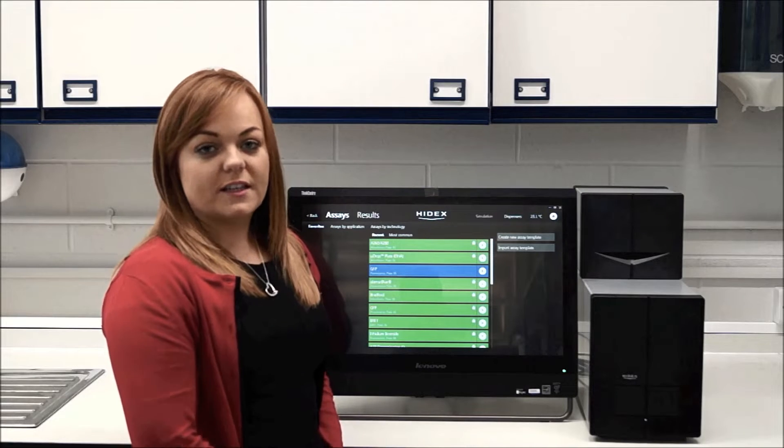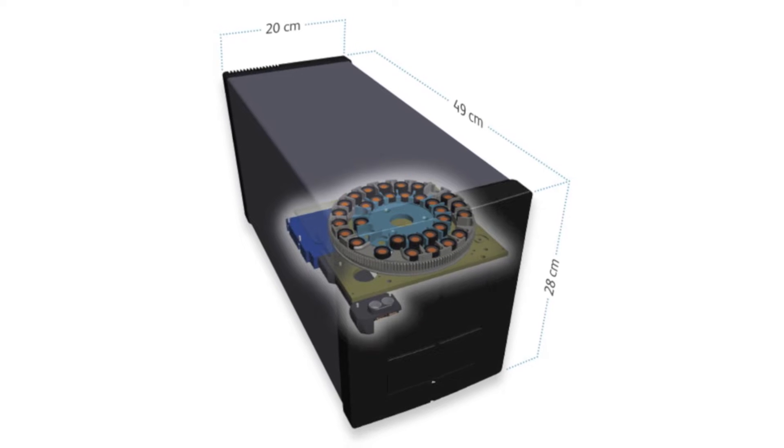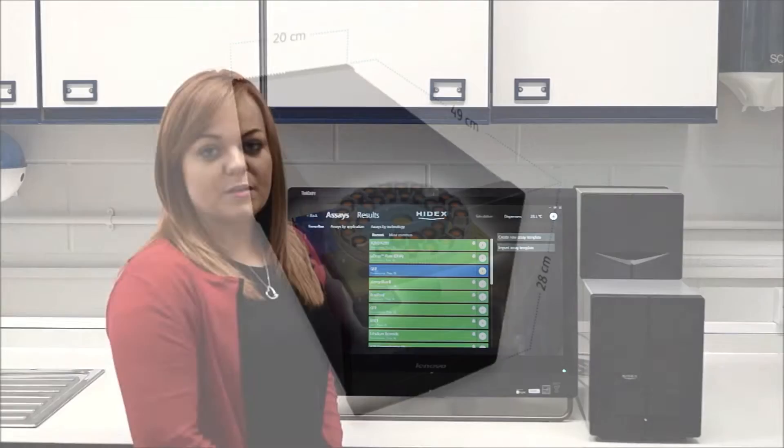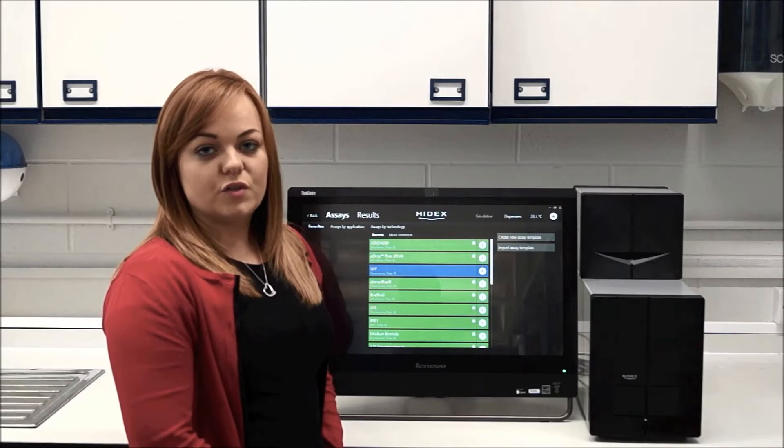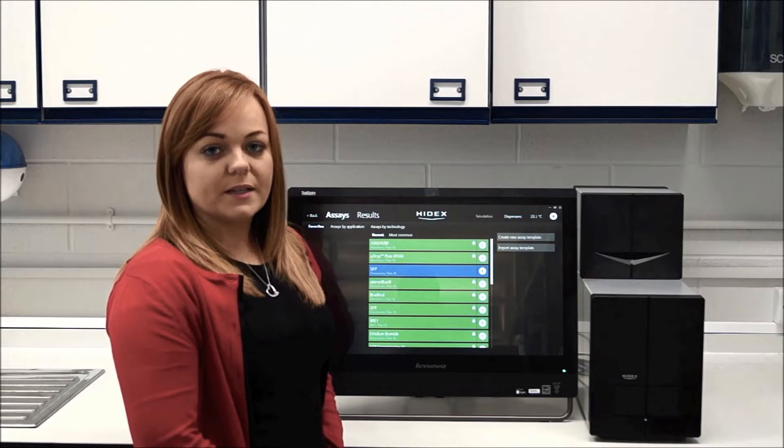So firstly, the instrument is incredibly compact. It's only 20cm wide, which makes it useful for labs where space is a premium, and also if you do need to put it into environmental control cabinets.